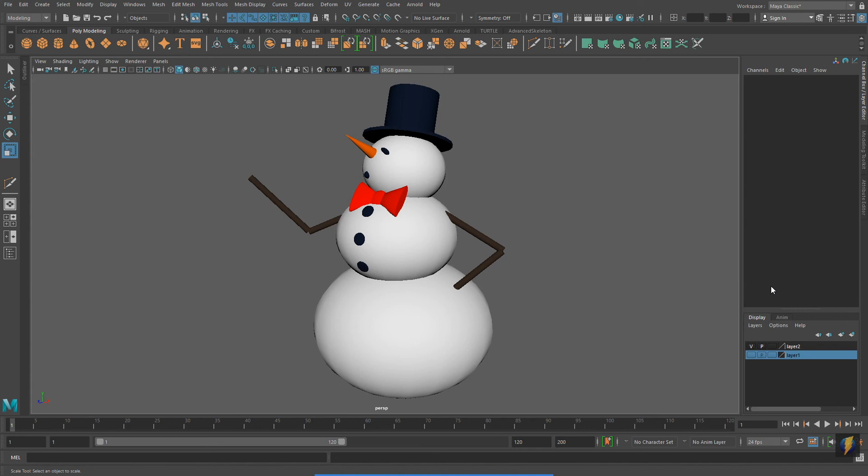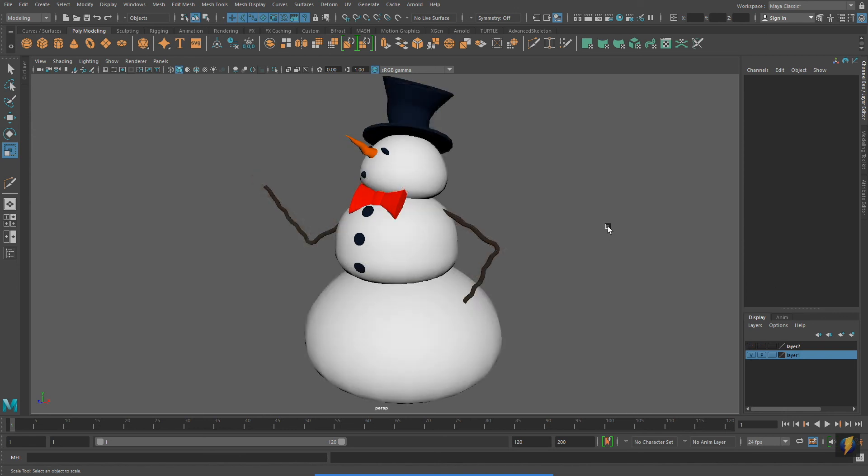By just adjusting the components of these polygon primitives, I can take this snowman and transform it into this one. Let's take a look at what I've done here. The top hat is still composed of two cylinders, but I adjusted its components.